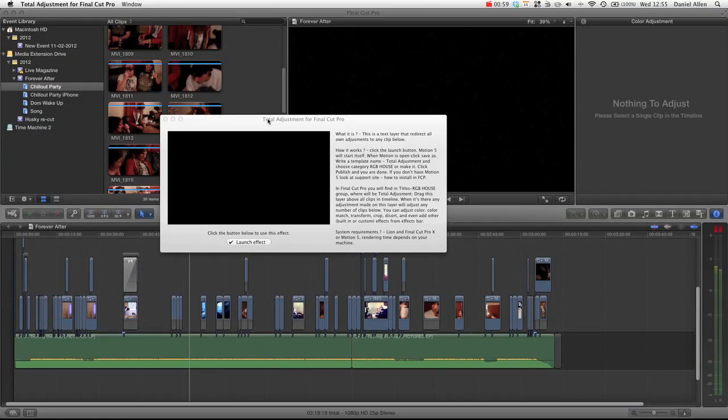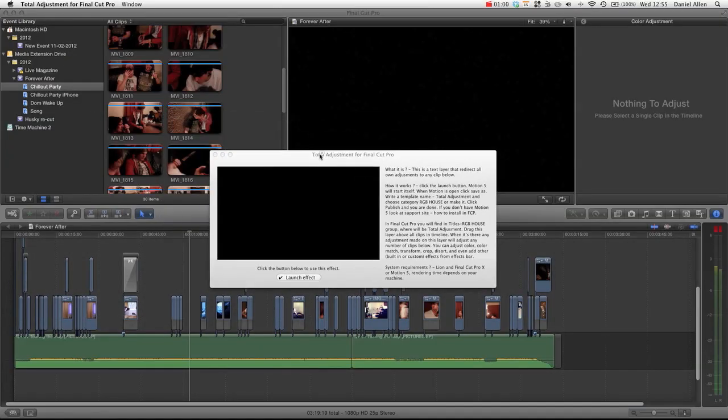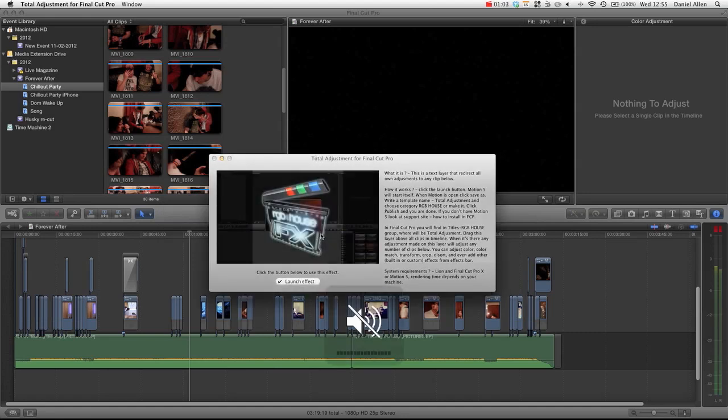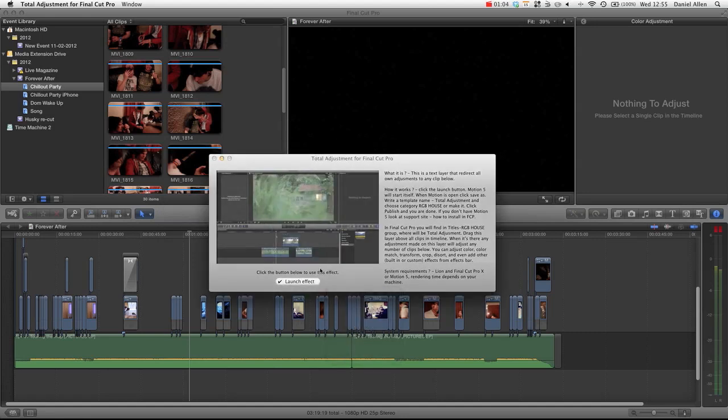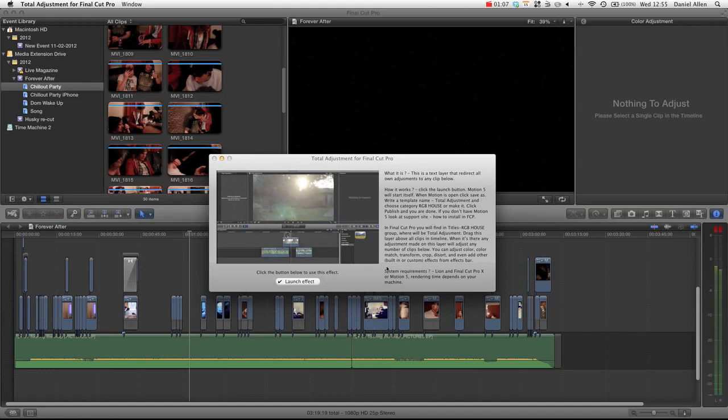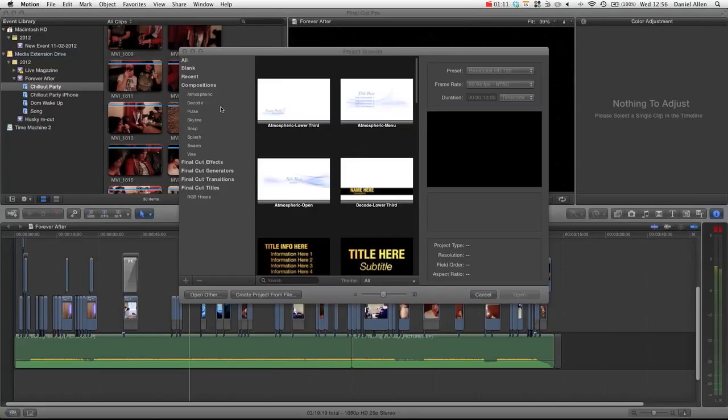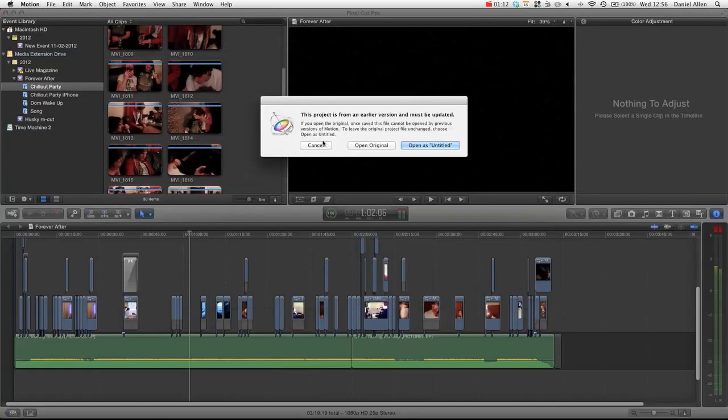And then when you launch it, it's going to give you this window. It's going to play you a lovely video. And it's also going to give you the option to launch the effect. Here are the instructions, by the way, if you don't want to listen to me tell you how to do it. And you press launch effect. It's going to open inside Motion.